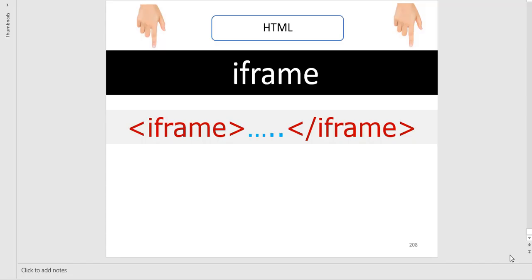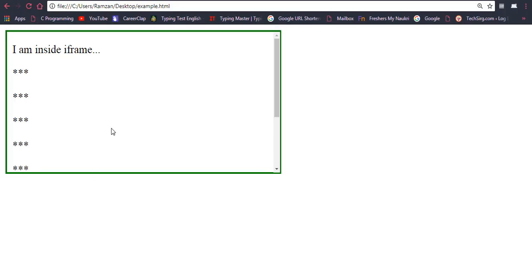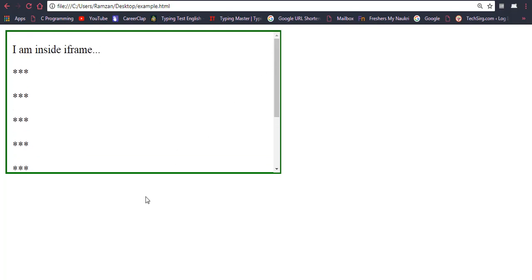In this video we are going to learn iframe, which is also an important topic of HTML and maybe a new concept for you. Let me show you firstly the output — how iframe is implemented. You can see that this is another screen inside the screen. This is my general screen and inside that I have created another screen, and that is because of iframe. You may have seen in many websites that there are screens inside with a scroll bar where you can scroll up and down.